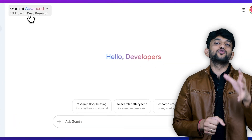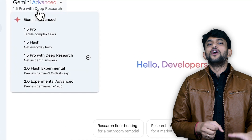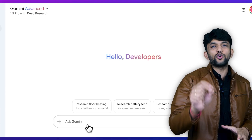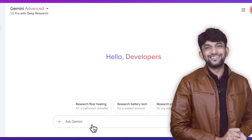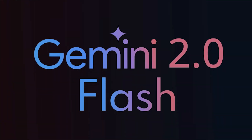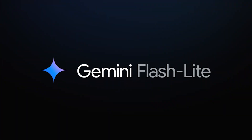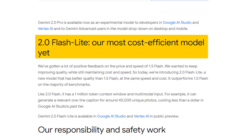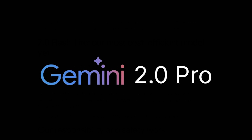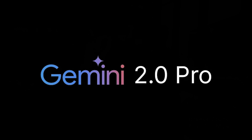Google also has a similar product called Google Deep Research, which does much the same as OpenAI Deep Research. Separately, Google rolled out three new Gemini 2.0 models: Gemini 2.0 Flash, which is now generally available; Gemini 2.0 Flash Lite, an even more efficient version; and finally Gemini 2.0 Pro, their top-of-the-line state-of-the-art model.